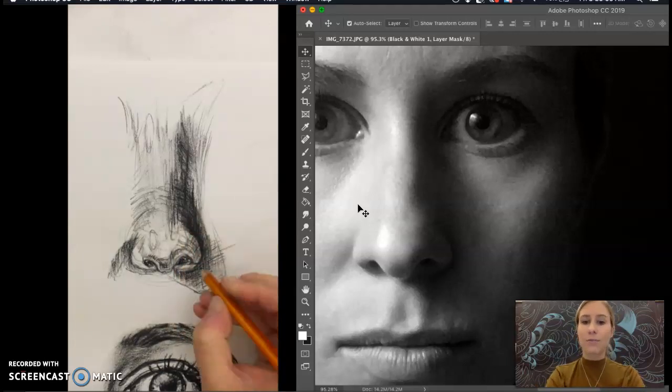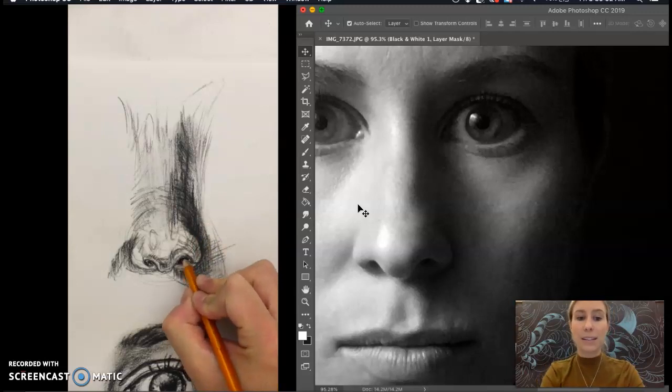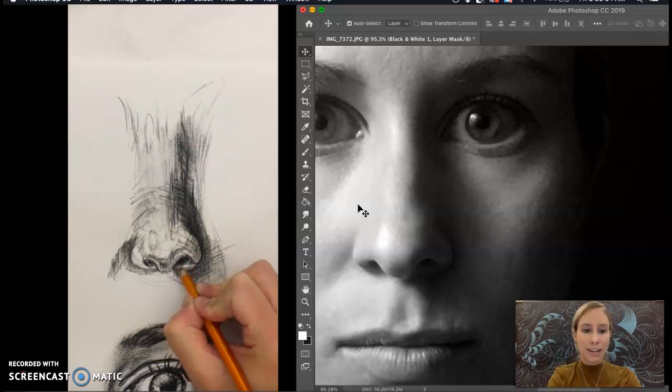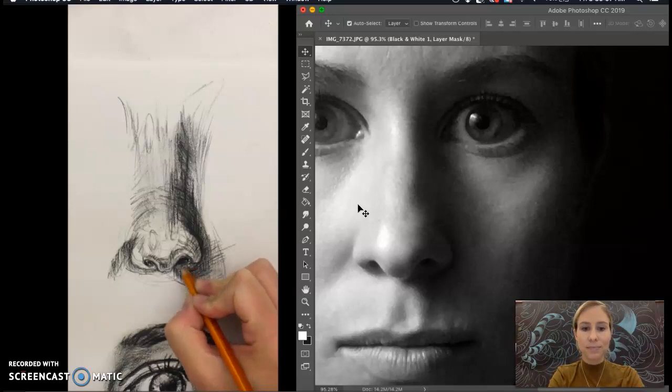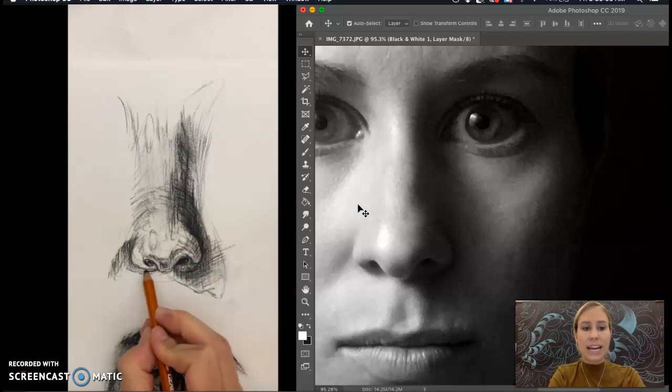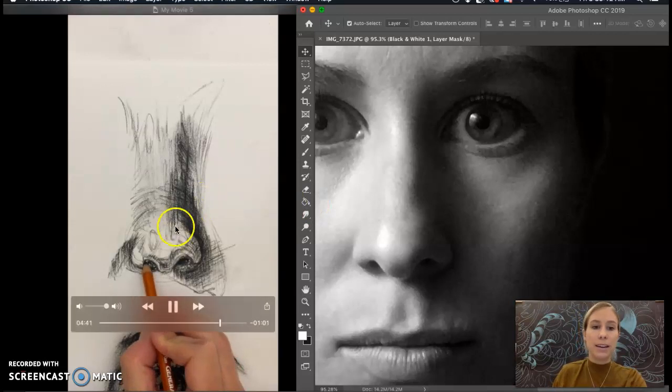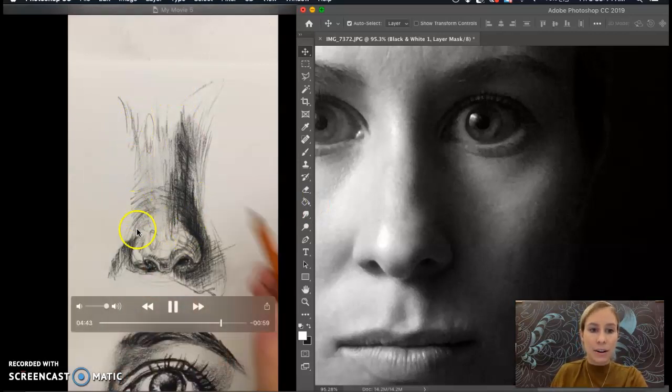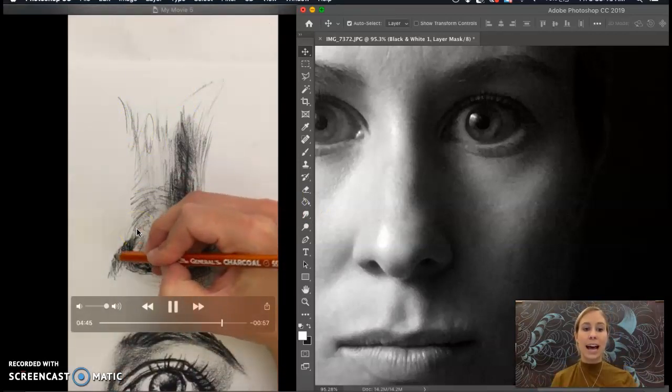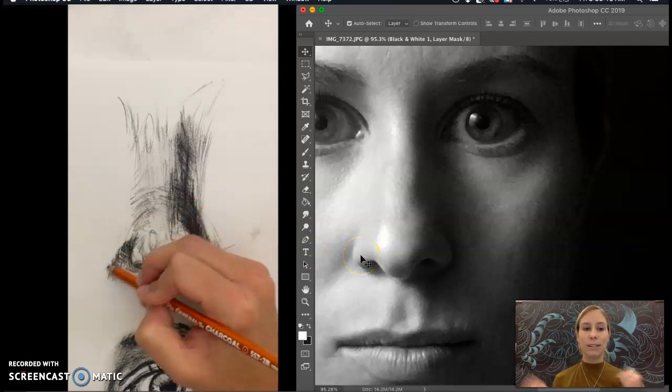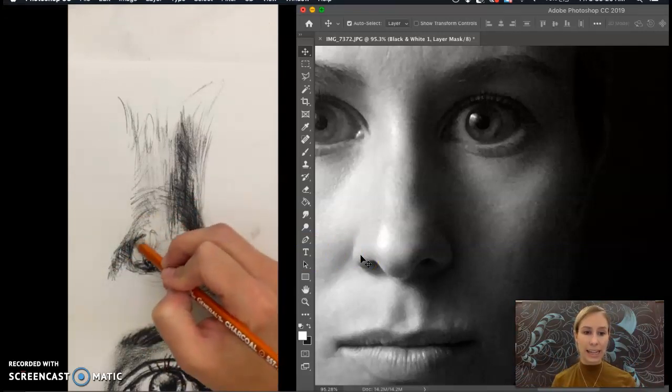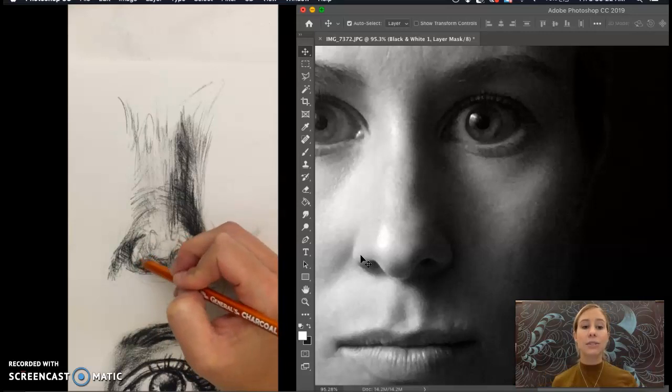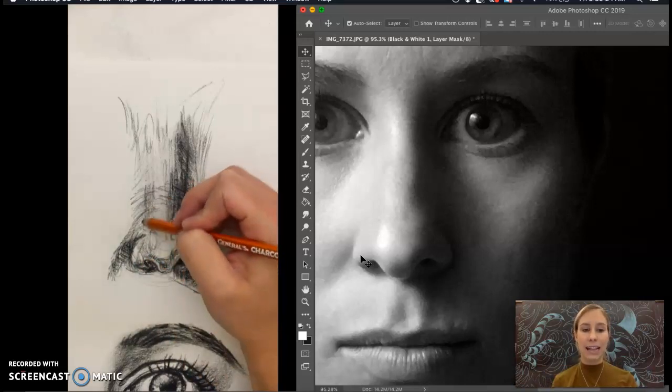And again try to follow the form whenever possible to help emphasize the dimension. Really look at the shading and what's going on around the nose. So it shouldn't just be a solid outline around the nose but remember it's the shadows and the highlights that are going to create this form. So try to avoid outlining things and try to create those outlines using shadows and highlights.